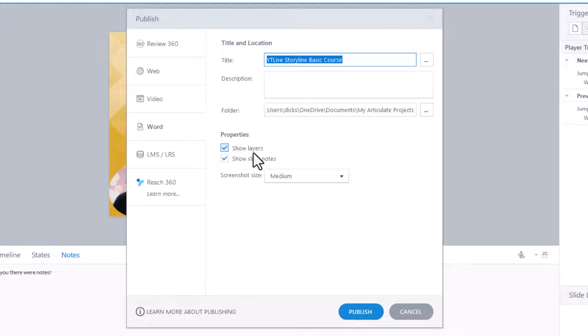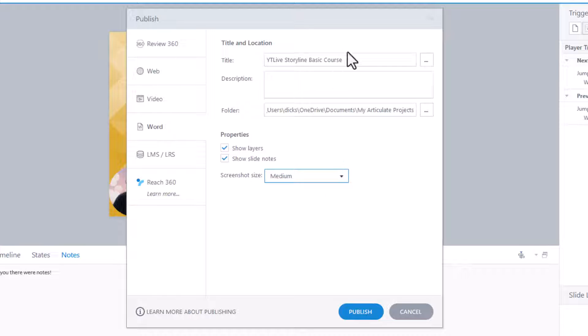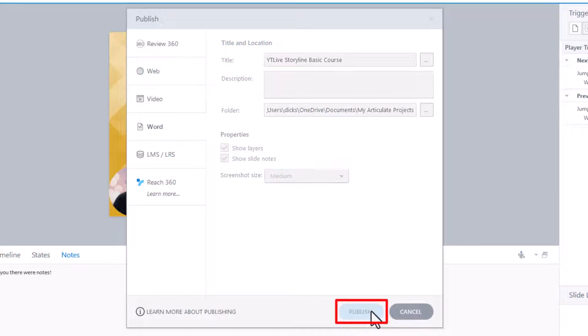Choose if you want to show the layers and if you want to show the slide notes. And I will. Choose a screenshot size, which I've gone for medium, medium or large. Give it a title. And then click Publish.